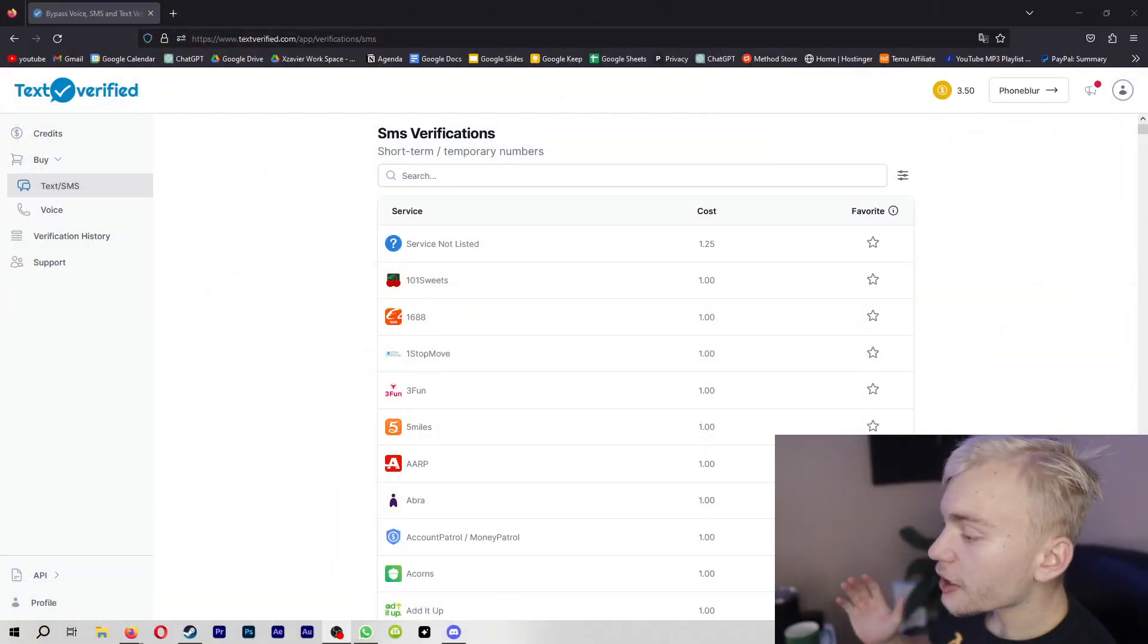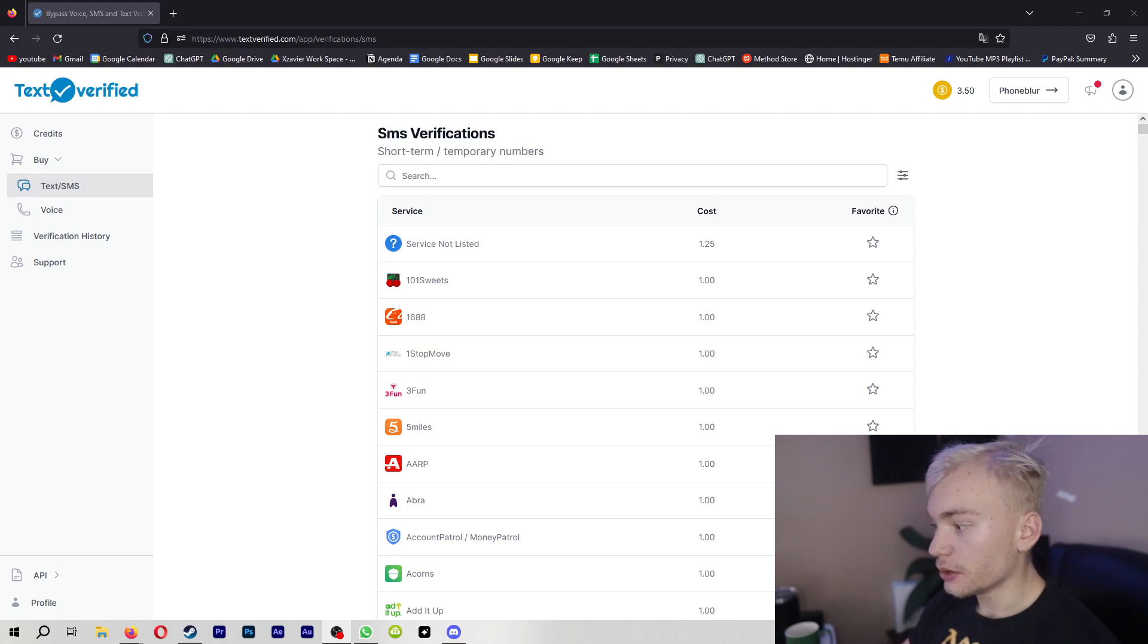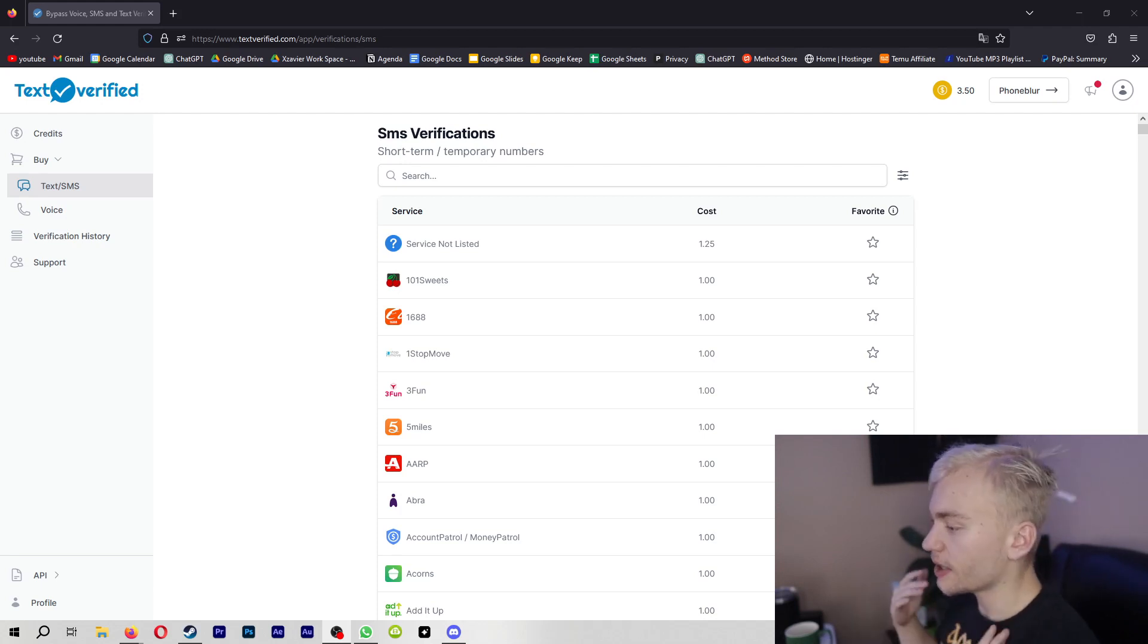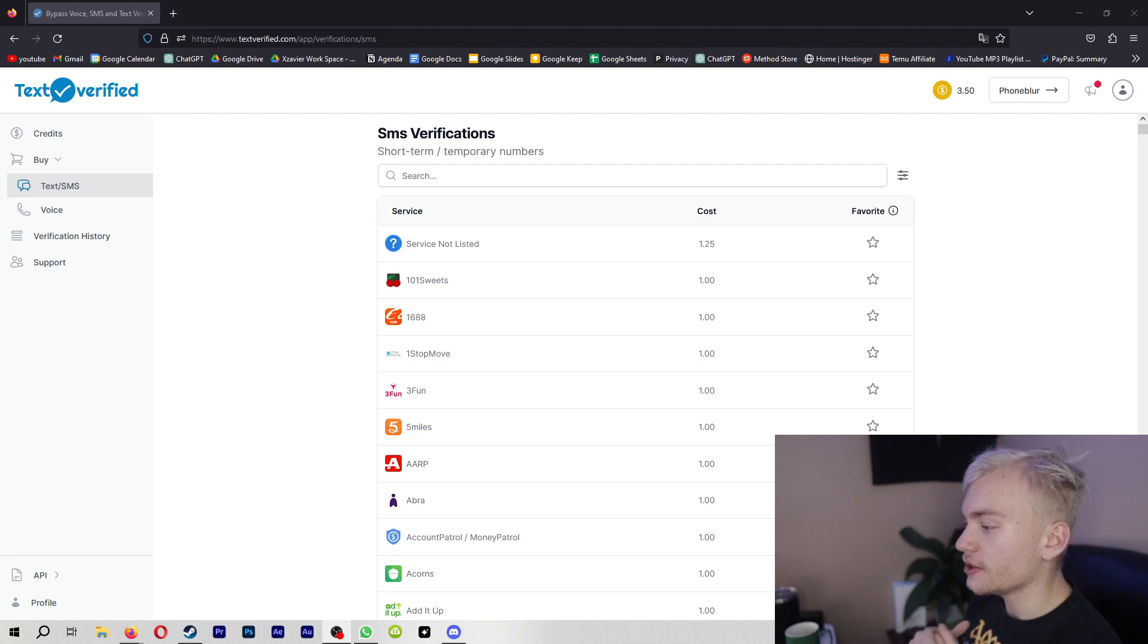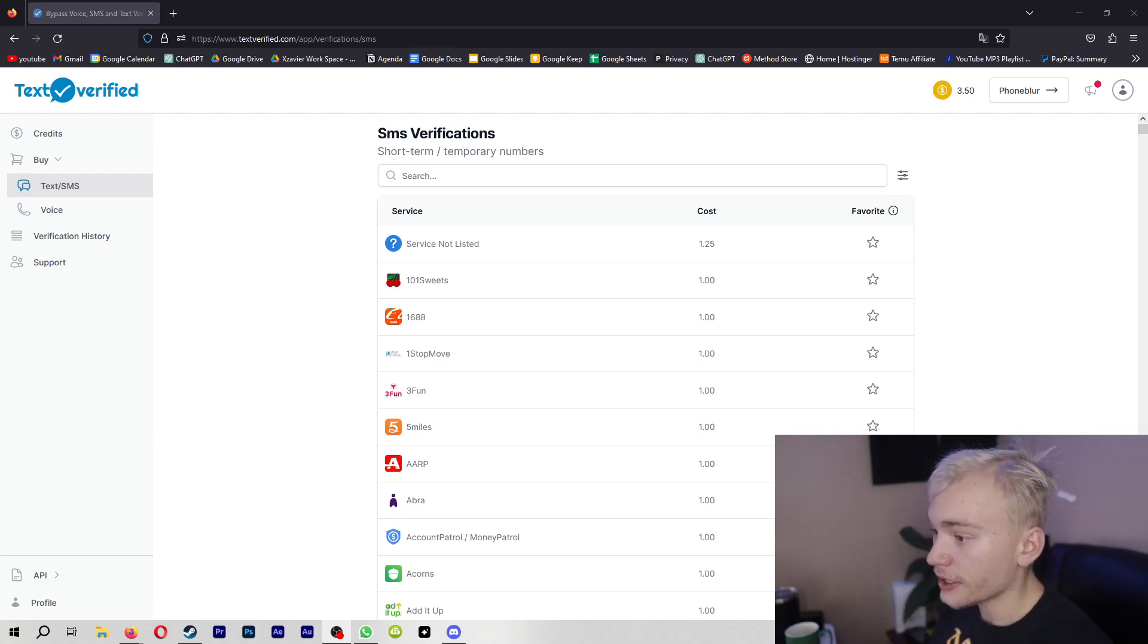So the site I would recommend you guys use is called Text Verified. I'm going to have a link to it in the description down below. It's not an affiliate link, it's just a link that you guys can use because I believe in providing value to the community. And I would highly recommend you guys use Text Verified.